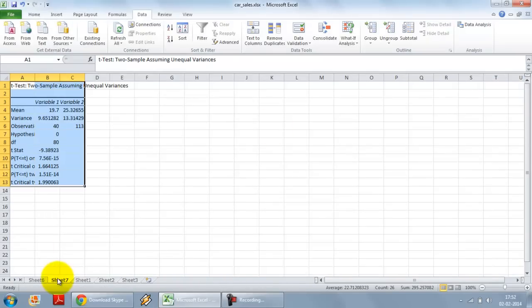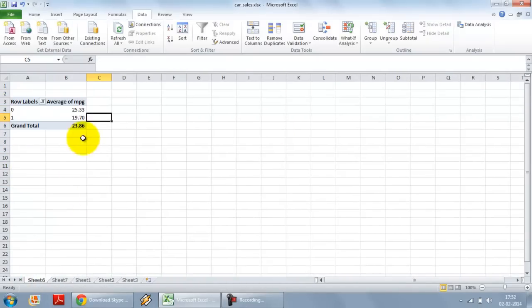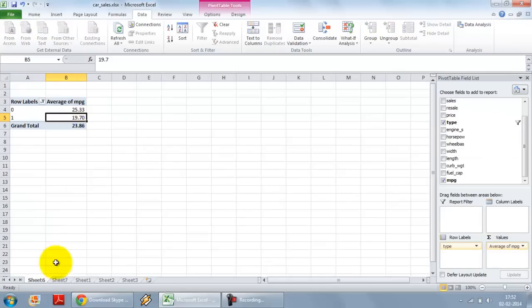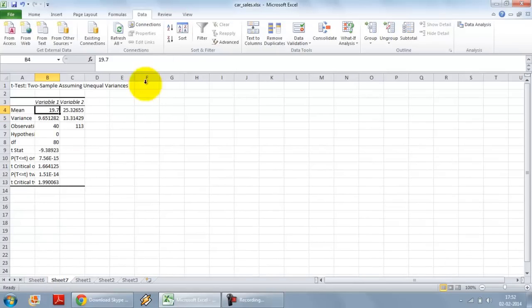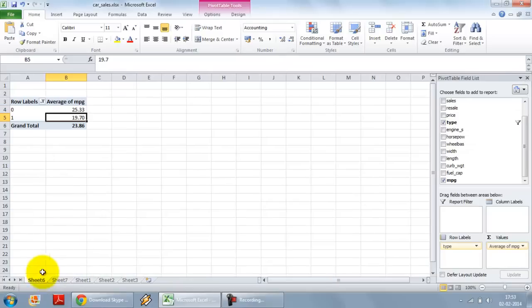I see a different tab gets opened. So here I have got variable 1 where the mean was 19.7 as hypothesized. For variable 2, it is 25.32 which again corresponds to over here 25.32.